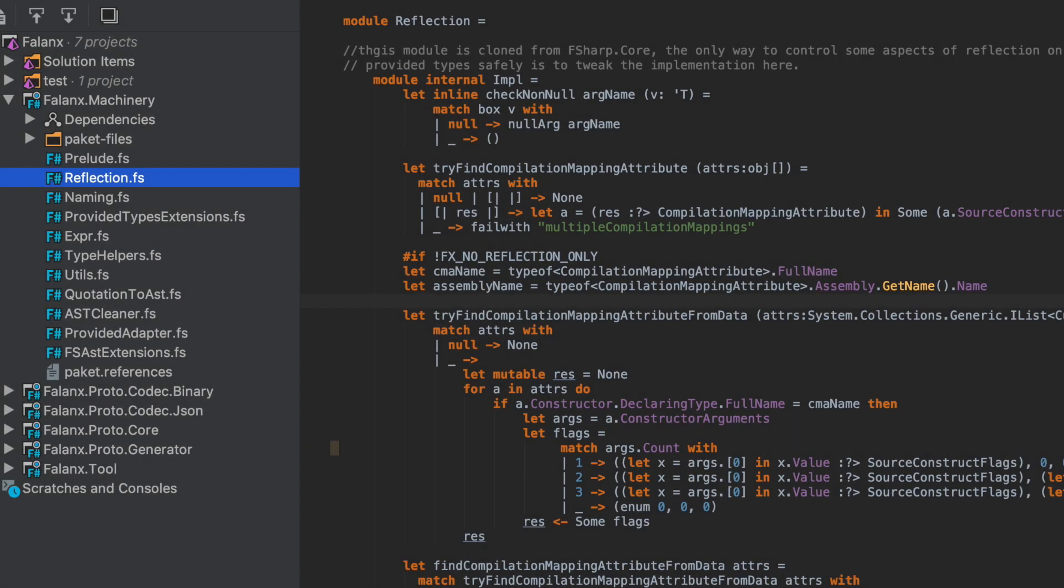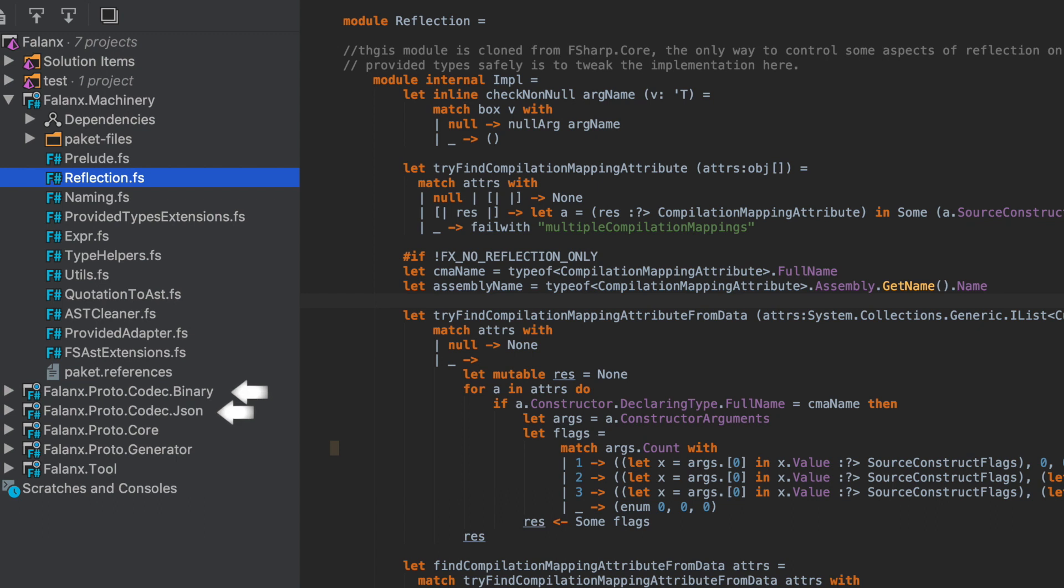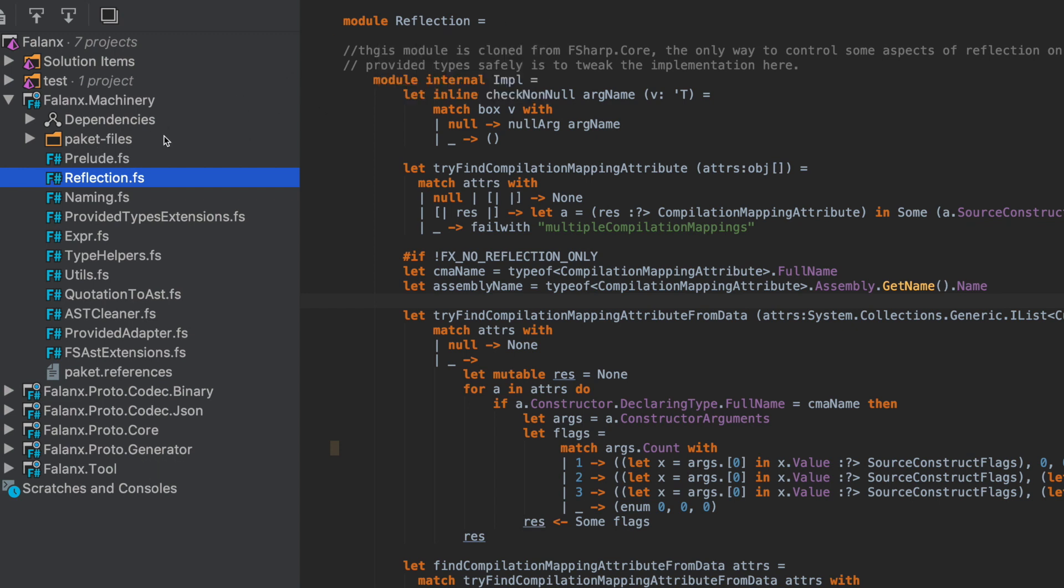I've got my laptop and I've opened up the Phalanx solution. Phalanx is a code generation SDK. It comprises over six different projects: Phalanx Machinery contains all the core architecture, utility classes, AST manipulation, quotation helpers. There's Phalanx protocorp which deals with the model for Google protocol buffers. Generator generates the types from the protocol buffer schema, the two codec libraries generate methods on those types, and finally there's the Phalanx tool, the command line interface.